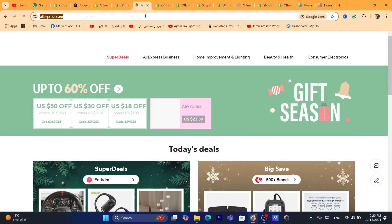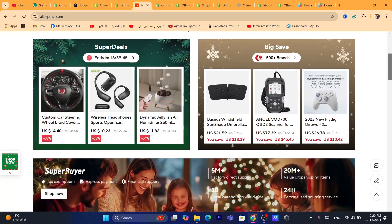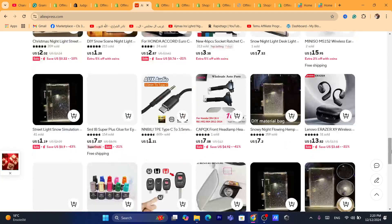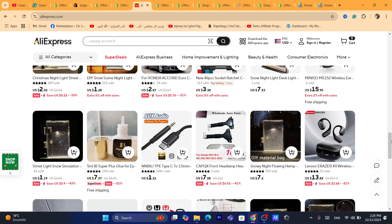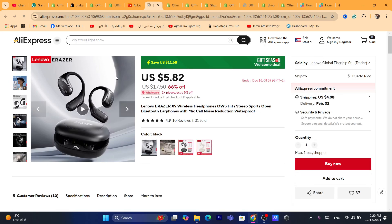After you go to AliExpress, you want to find the exact same item that you want to get the reviews from. It has to be the same product on Shopify and the same product on AliExpress, so that you can get the reviews from that product and import them to your own Shopify store. You will have to search for the exact same product in order to get the reviews.